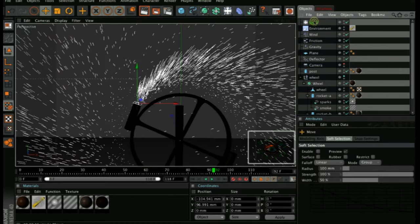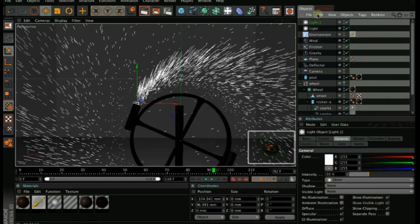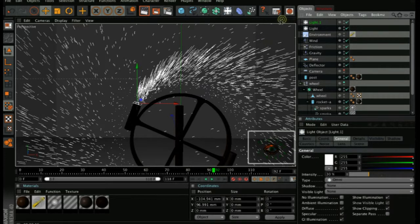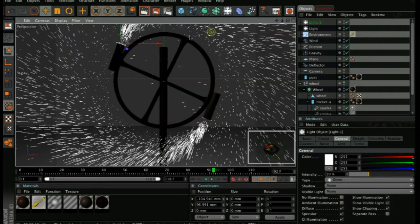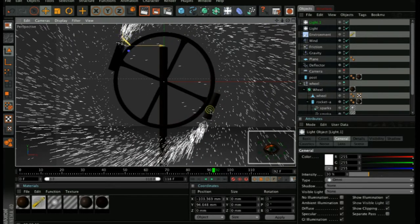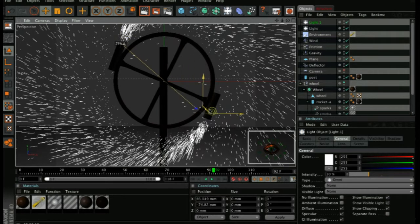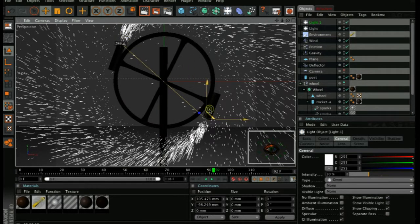Just control drag this light to duplicate it. And again, place the second one roughly where the emitter is.